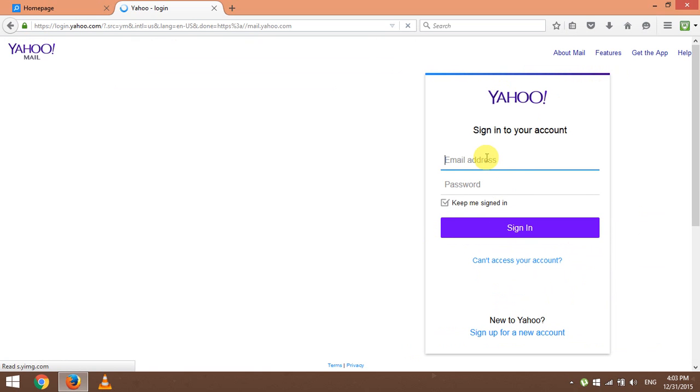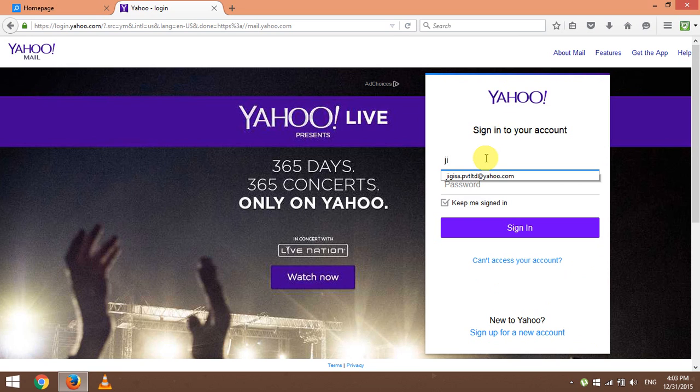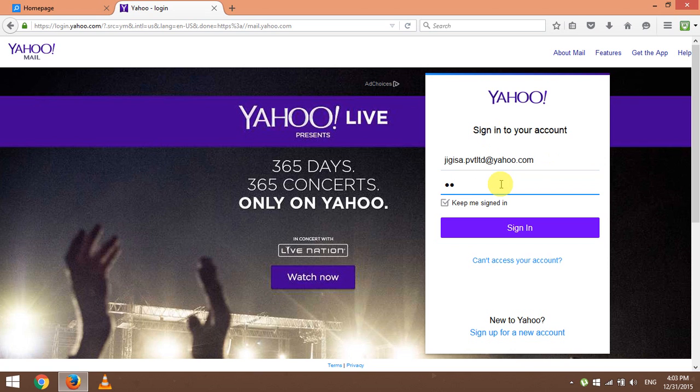Like it is done over here. So enter your Yahoo email address like I've done, and then enter your password for your Yahoo mail account.